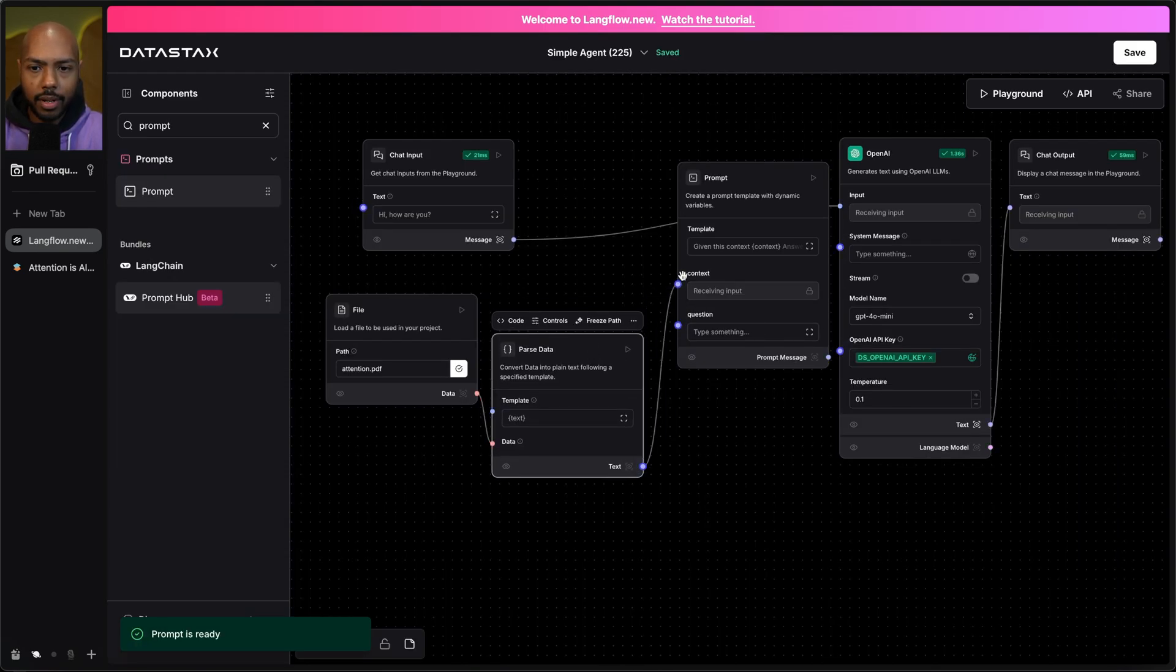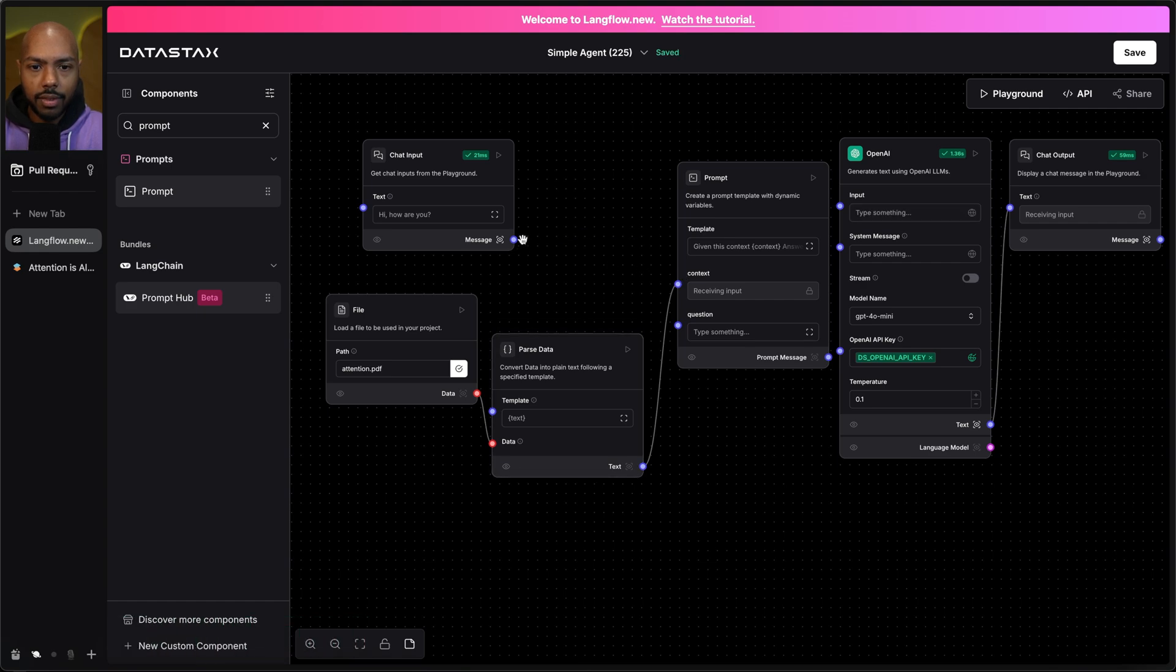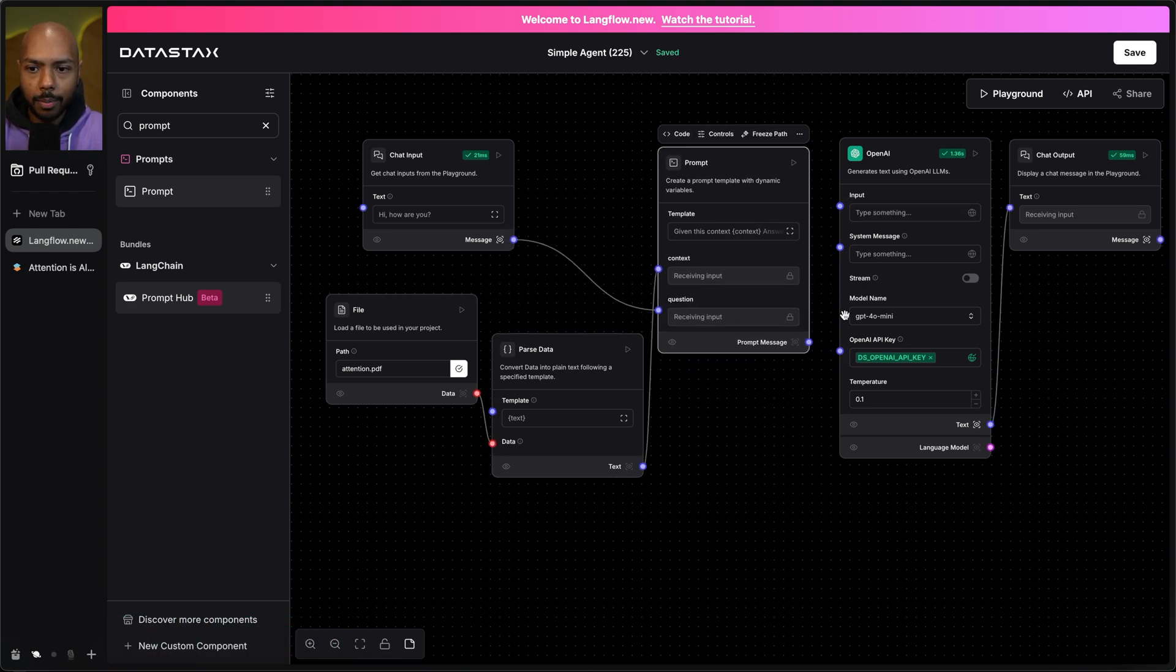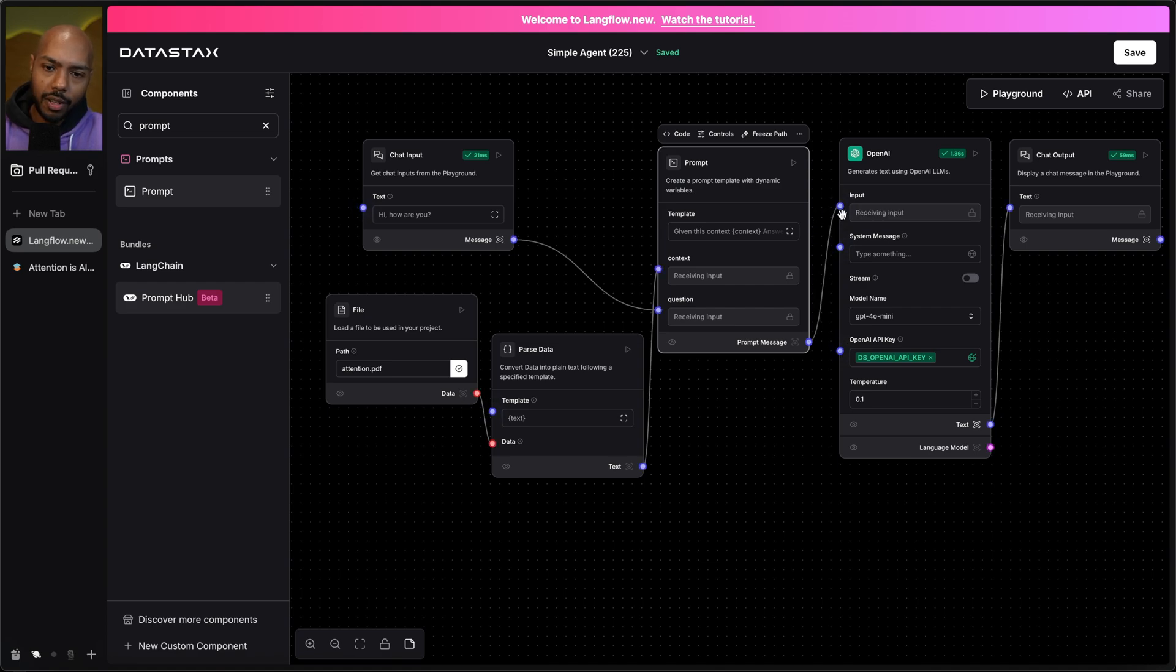I give context from the PDF. I give the question from the chat input into this prompt that I then send as input to the language model. Look at that. I've got RAG on my PDF in Langflow.